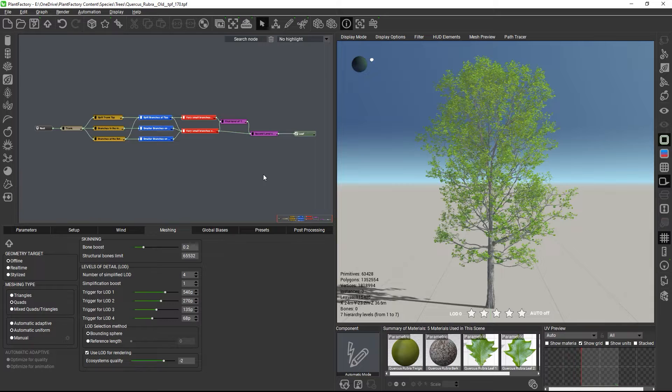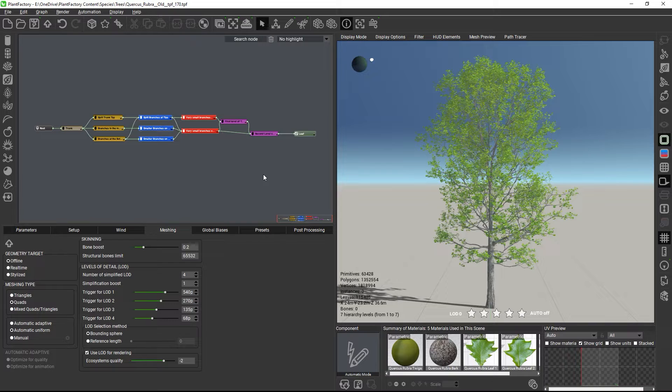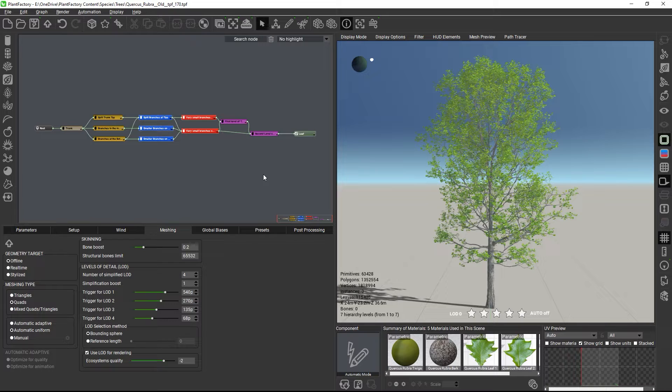You might want to export a specific node as a separate mesh while keeping the rest of the model as one object, or you would like to group plant parts together in preparation for using Pivot Painter 2 for Unreal Engine. Thanks to a new hierarchy addition system, this is now easy to do.